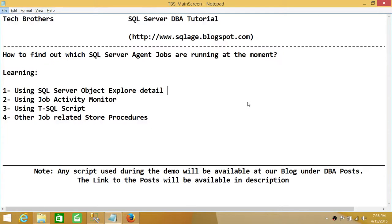Welcome to Tech Brothers. In this video, we're going to learn how to find out which SQL Server Agent jobs are running at the moment. The ways we're going to use are: number one, using SQL Server Object Explorer Detail; number two, using Job Activity Monitor; and number three, using a T-SQL script. We'll also look at some stored procedures related to jobs in MSDB.